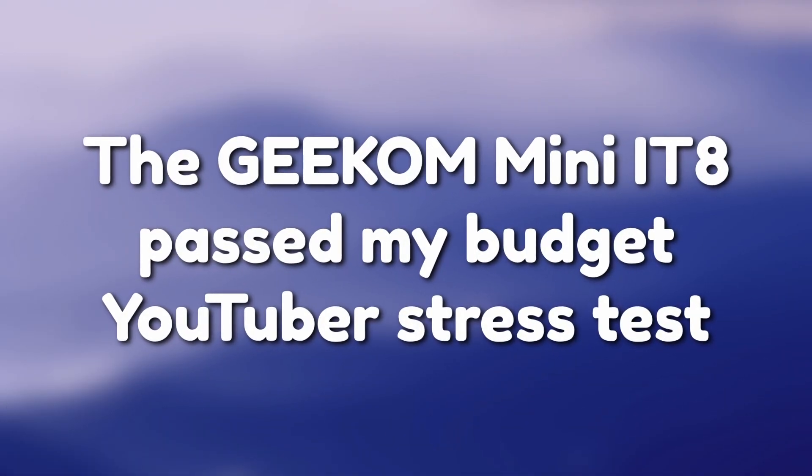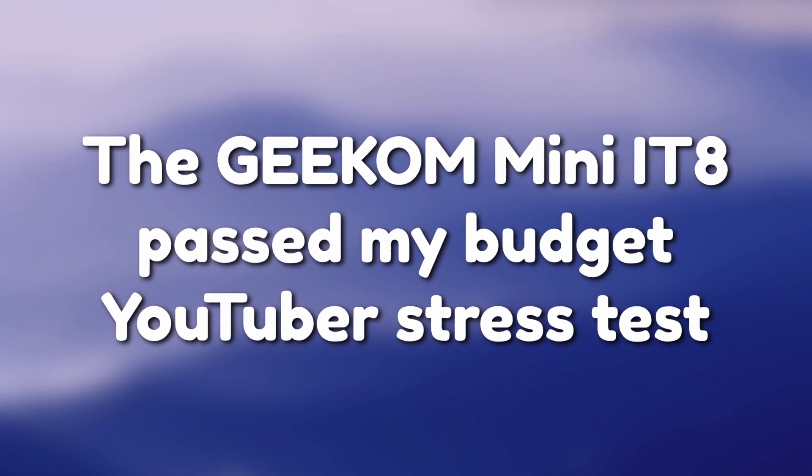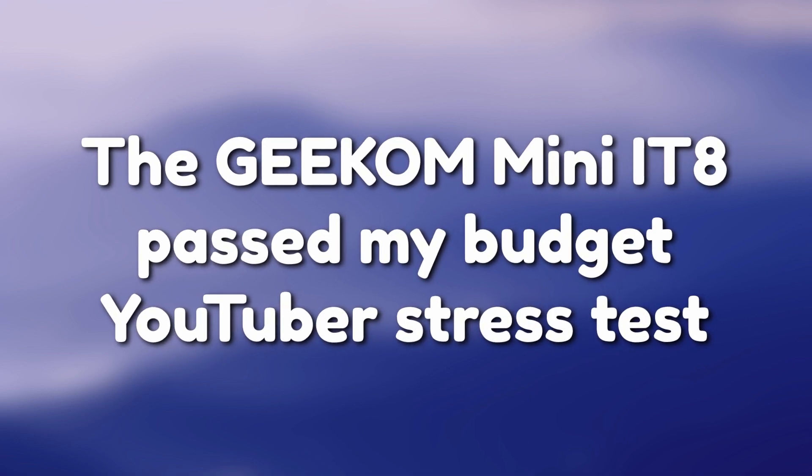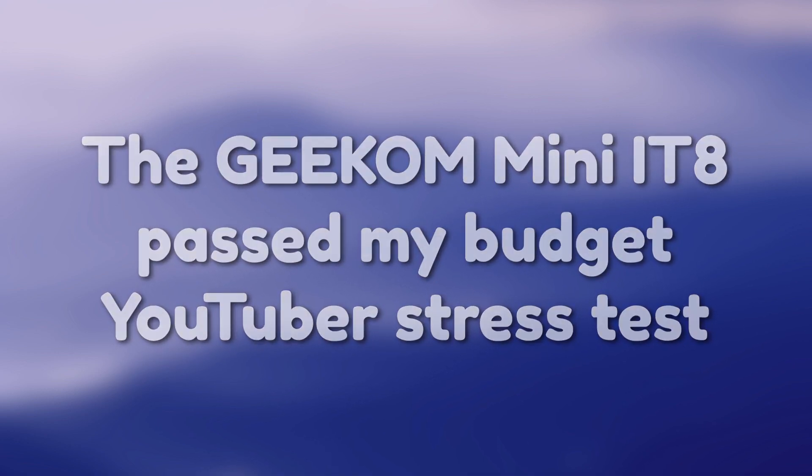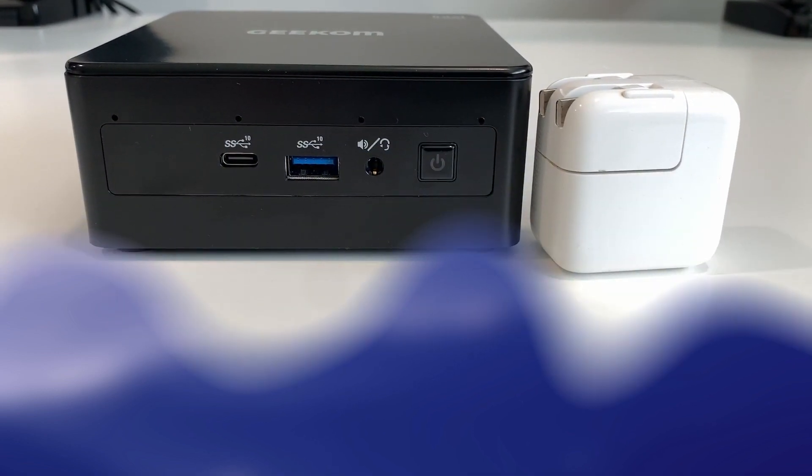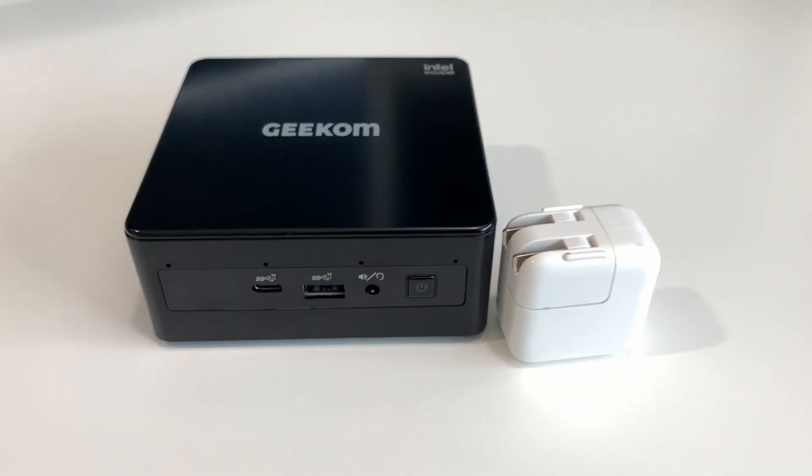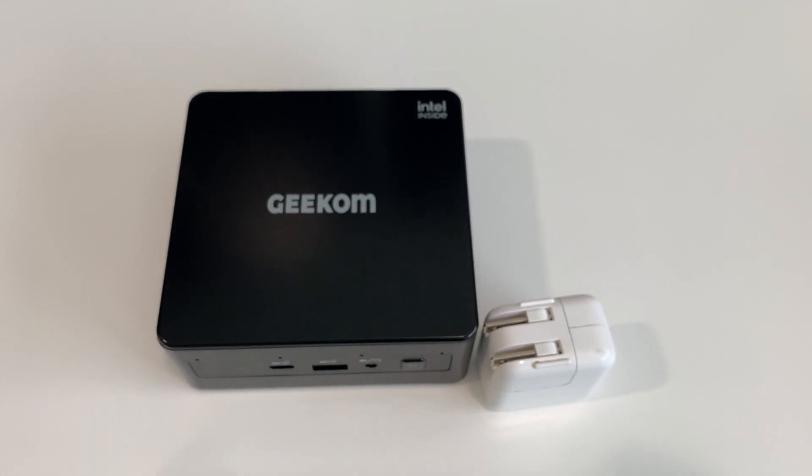Overall, the Mini-IT8 made it through the four stages of hell, but with video editing, it was specifically painful when using full-fledged editing programs. It's pretty impressive that this small machine can be used to start a fun and fruitful YouTube career. So, the Mini-IT8 passed my challenges, but I wanted to highlight some quirks with this system.